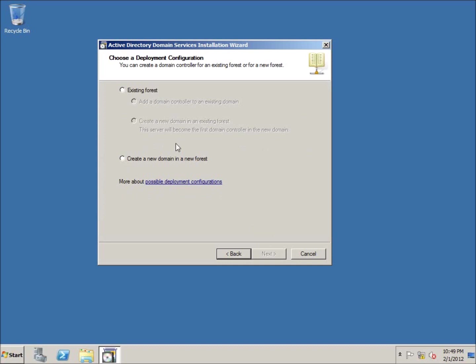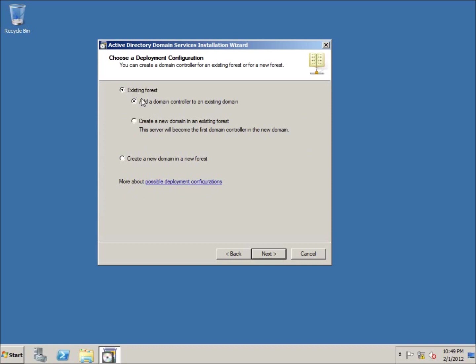This time I'm going to choose that there is an existing forest already, and I do want to add a domain controller to an existing domain. That was the one we set up as our primary domain controller. I'm going to hit next.